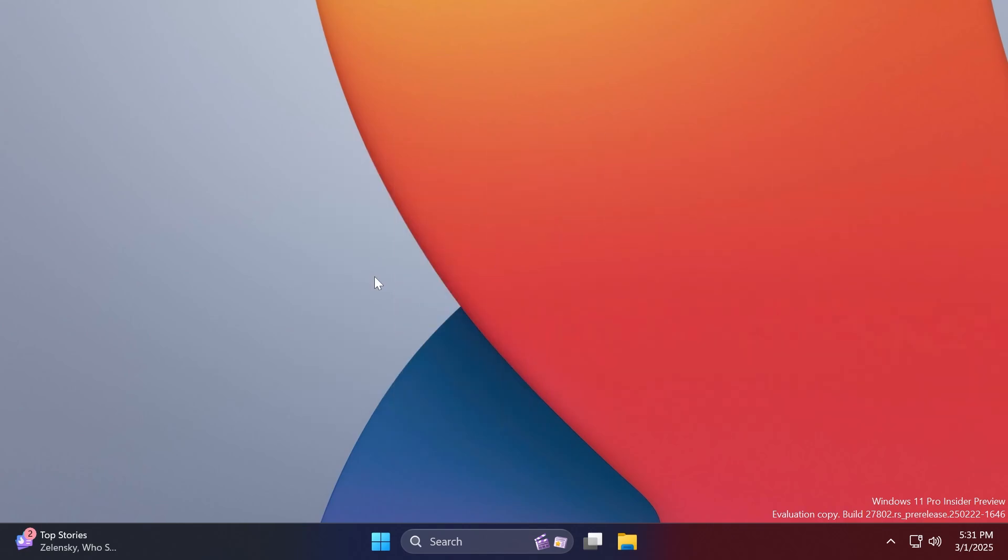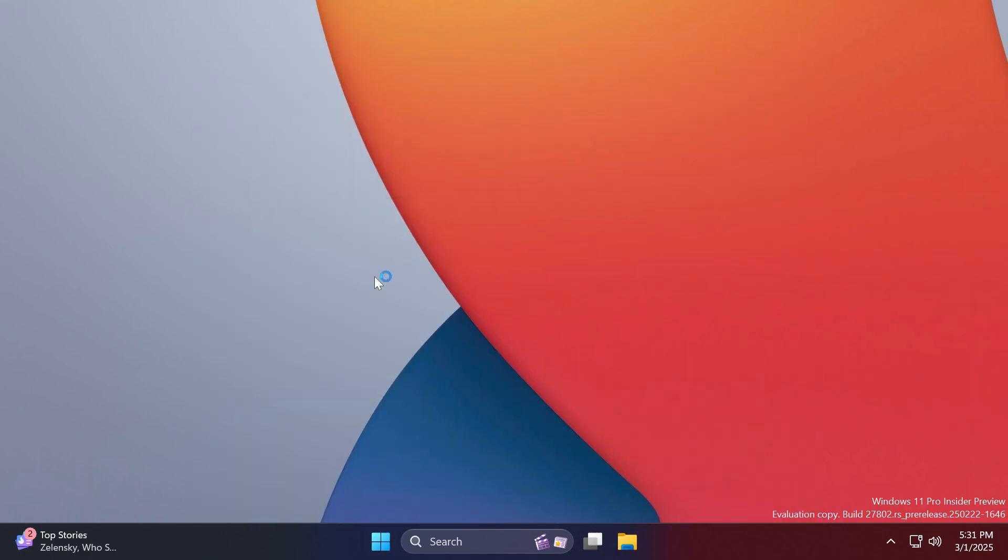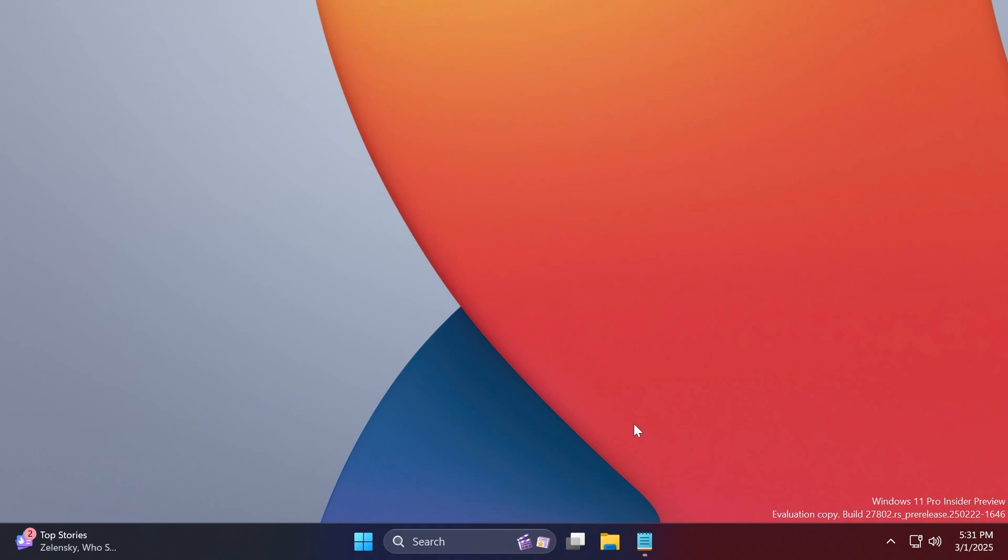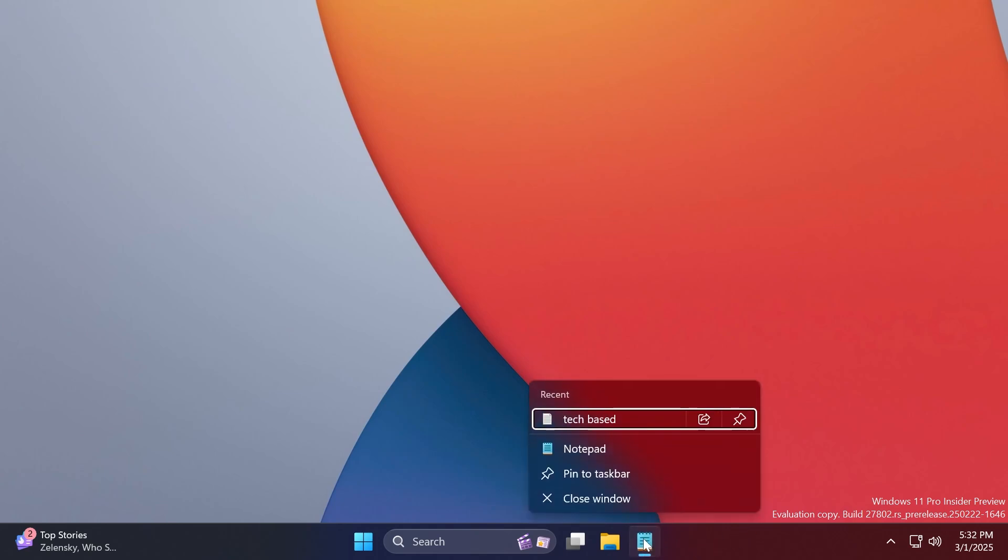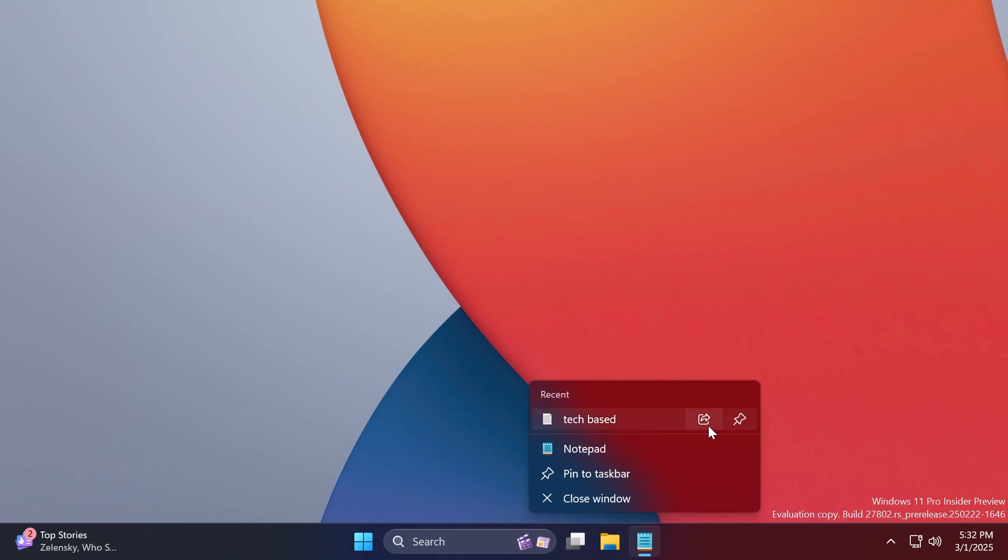Also related to the taskbar, Microsoft is adding some new options to be able to directly share a file from the taskbar jump list. If you click on a file and you have a recent file here in the jump list for an opened or pinned taskbar app, you're going to have the share this item option.